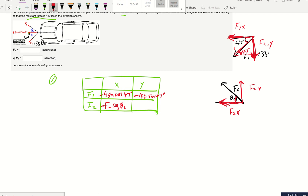We don't know F2, so instead of writing a number we just use the symbol F2. For F2y, the angle is theta 2. Relative to this angle, the y component is opposite, so it's F2 times sine theta 2. That's both forces decomposed.